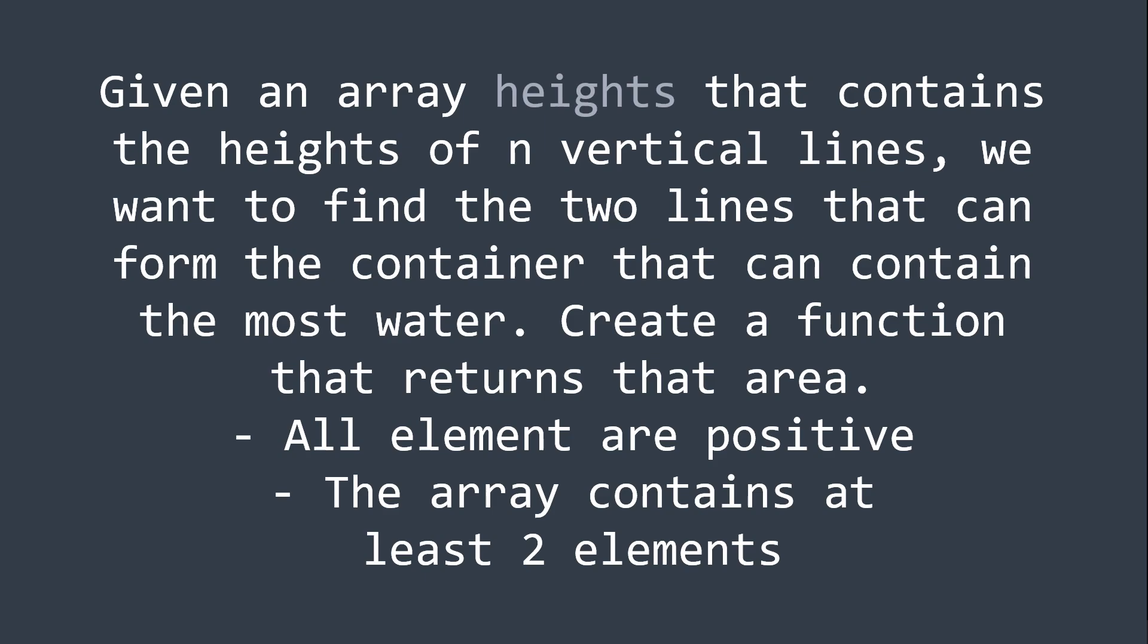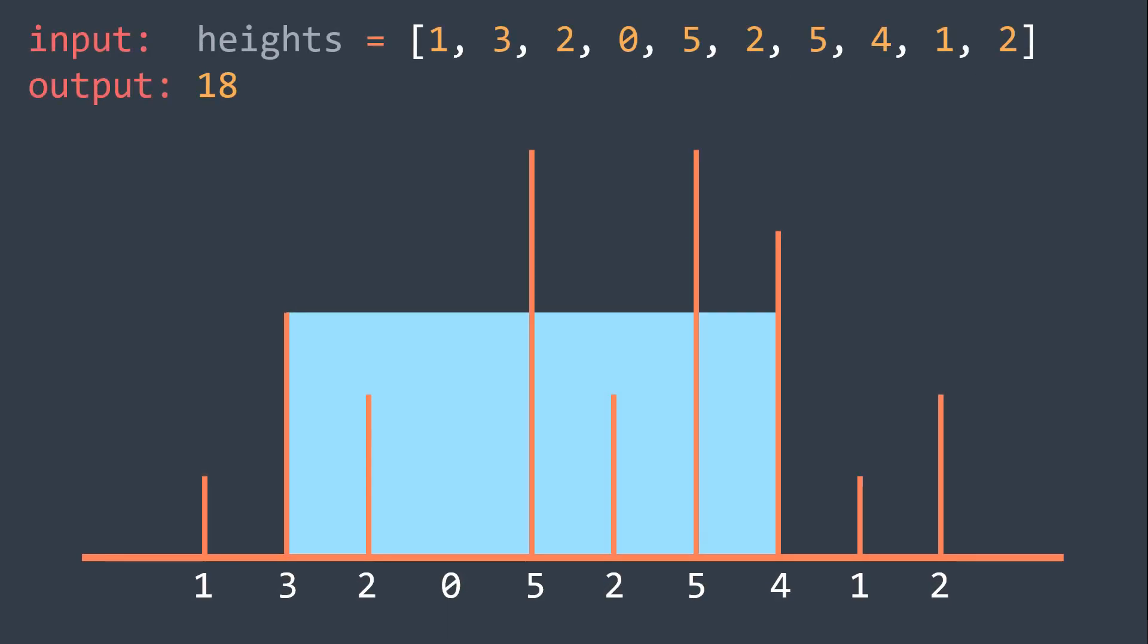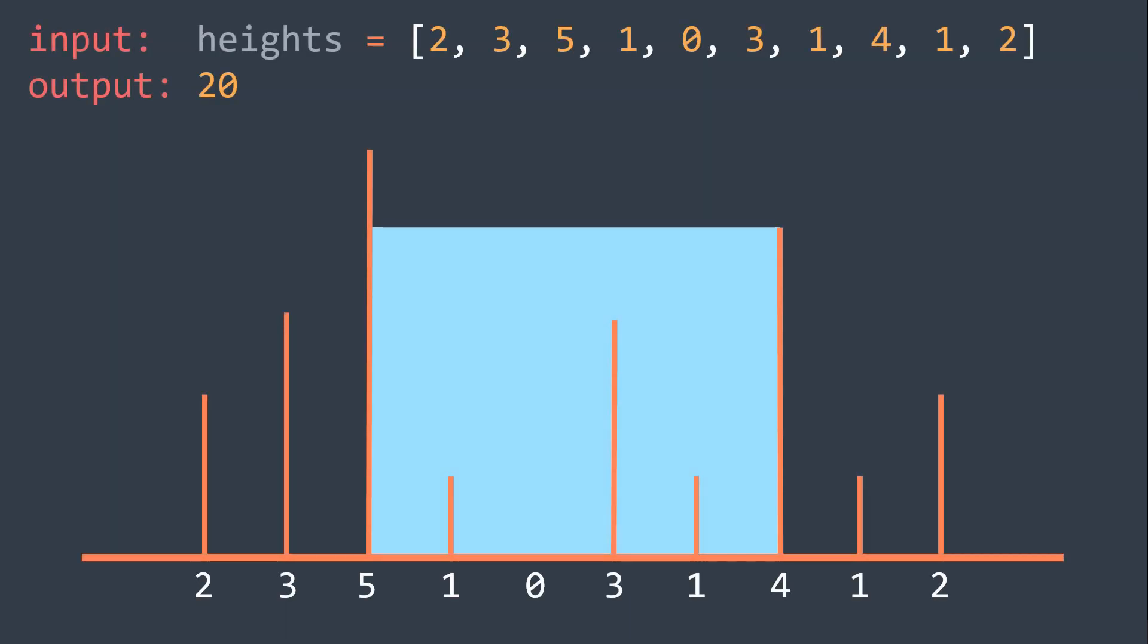I think that you will understand better with the visual representation, so here is the first example. I recommend you to pause the video to analyze it. And here is the second one. So try to solve the problem and see you in a few seconds.